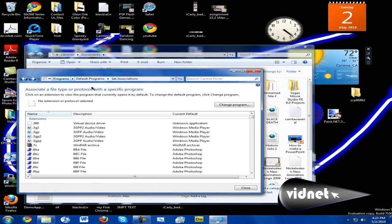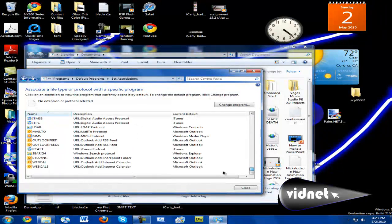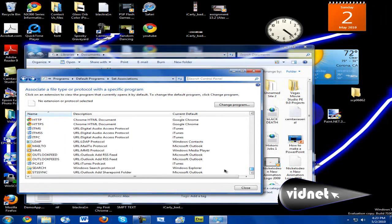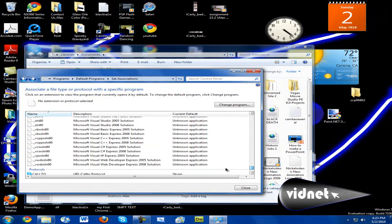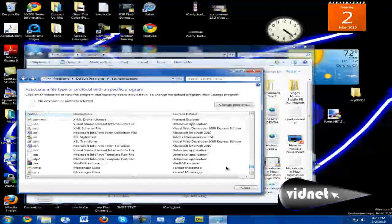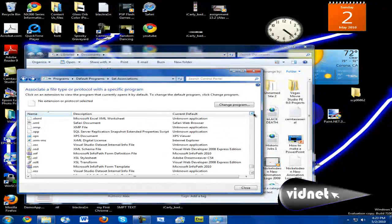If you click back, then it's going to reload. Let me go all the way to the bottom and find XML. .xml. Alright, XML, somewhere here. Sorry, it's taking a while.